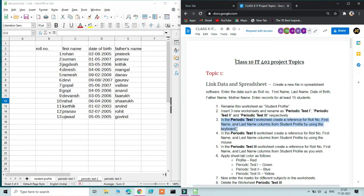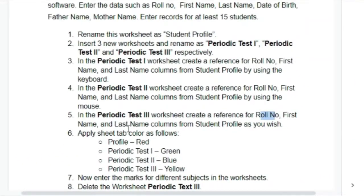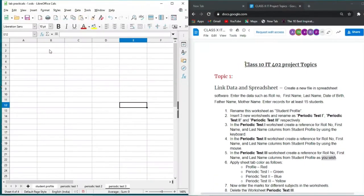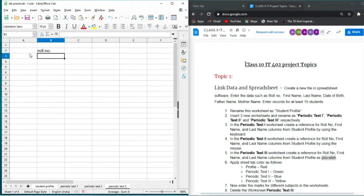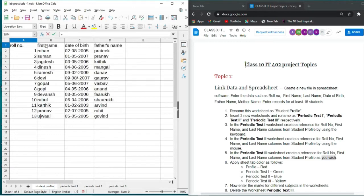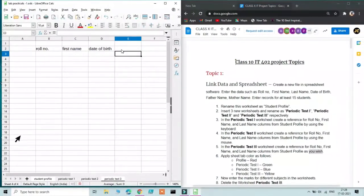For Periodic Test 3, you can create cell references using your own choice of method — keyboard, mouse, or both. For example: press equals on the keyboard, go to Student Profile, select Roll Number, then press Enter. Then press equals again, navigate to First Name, and press Enter. Do this for the remaining columns in whichever way you prefer.